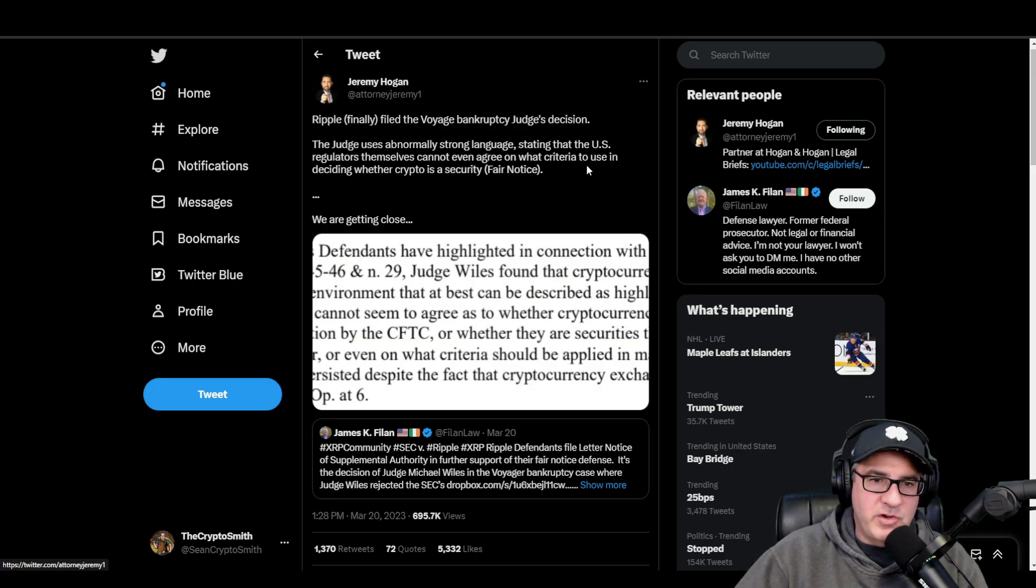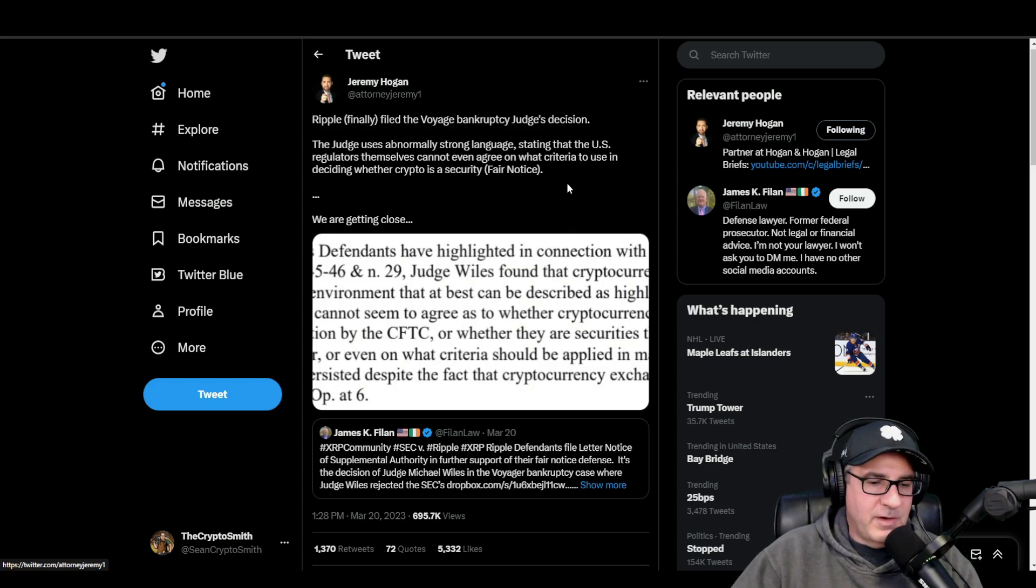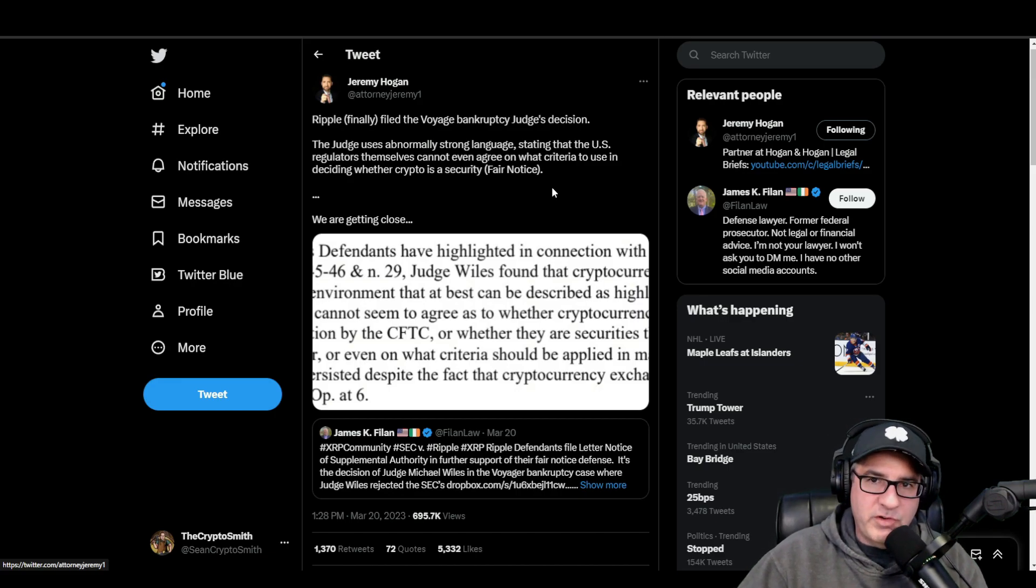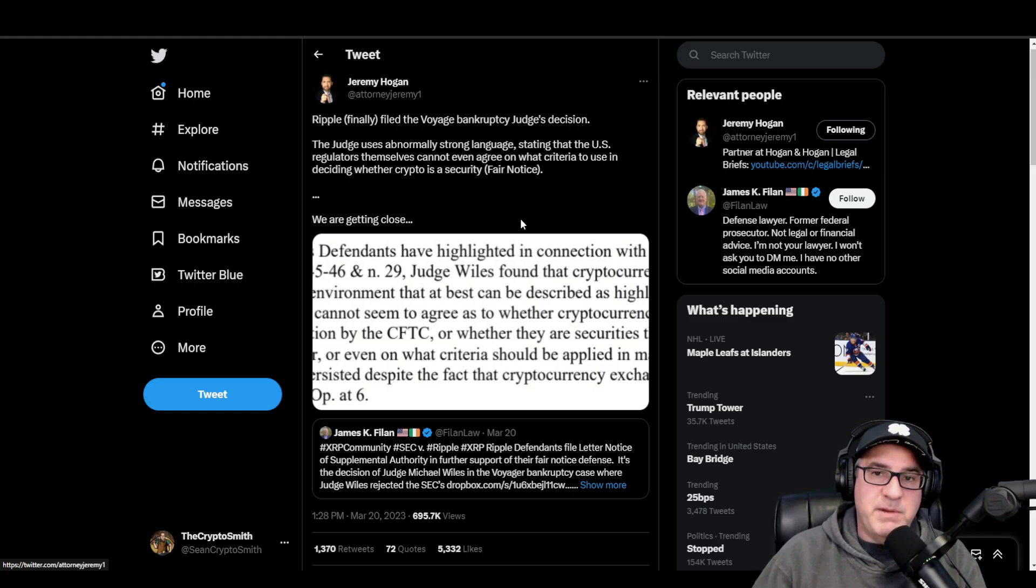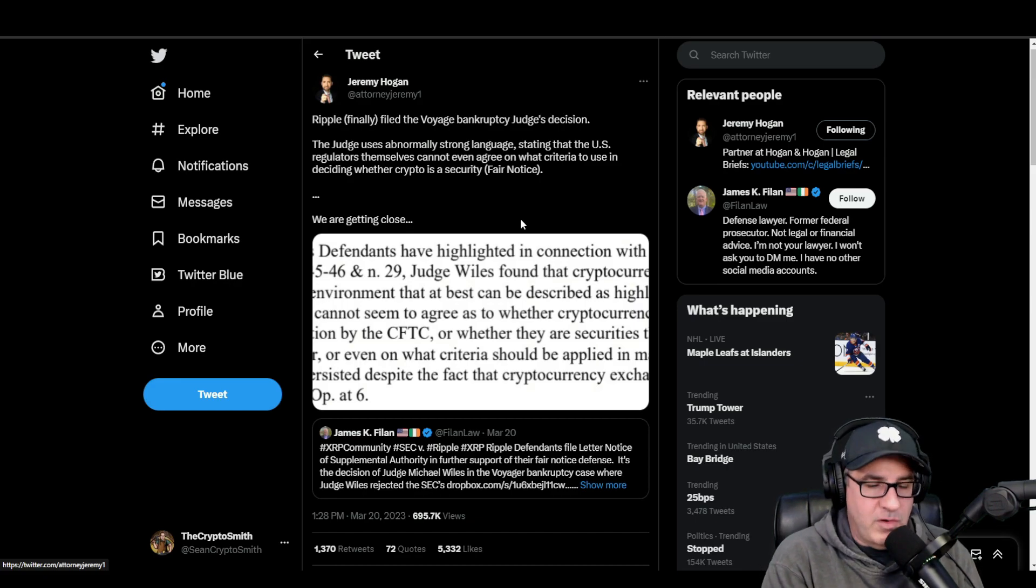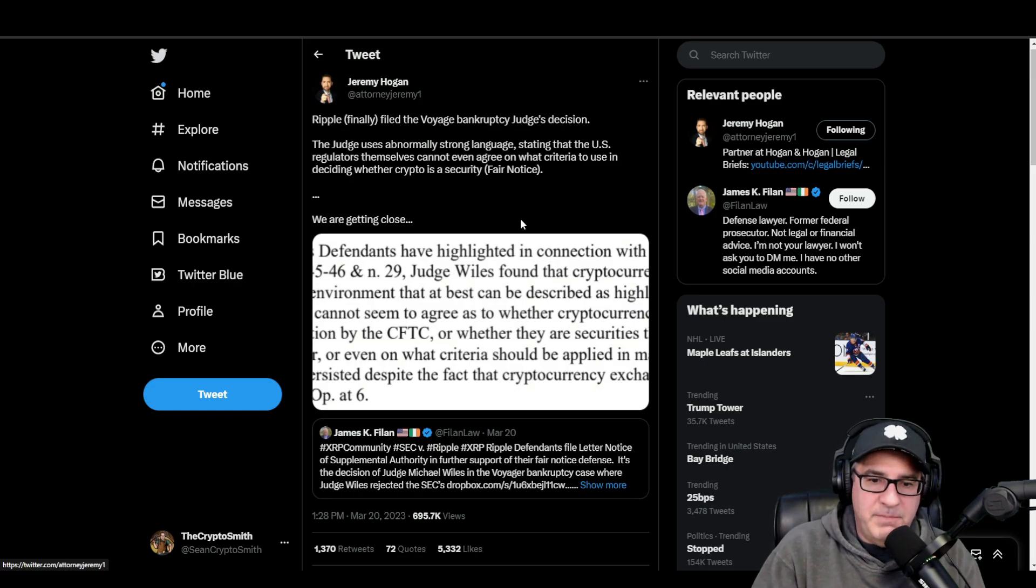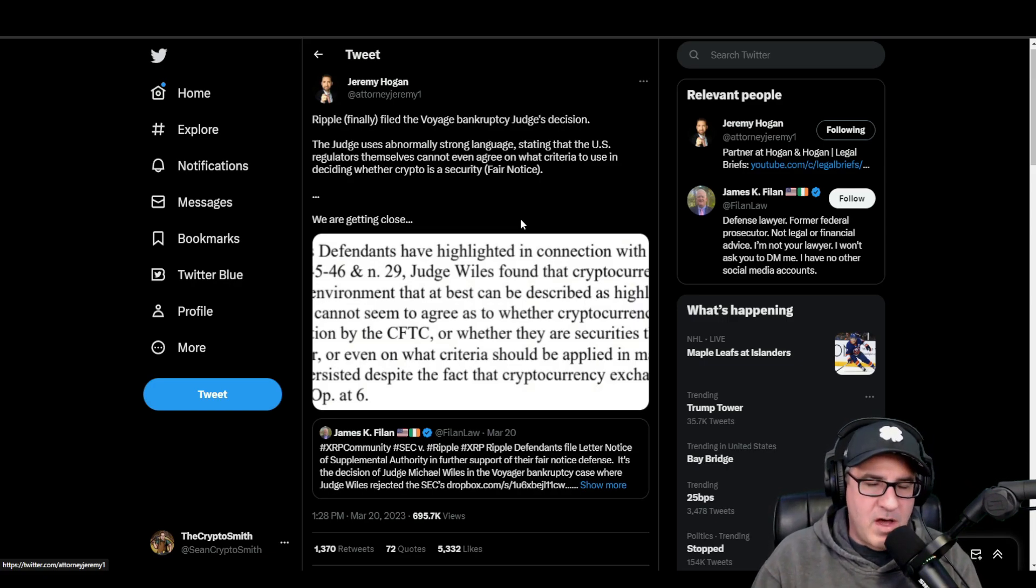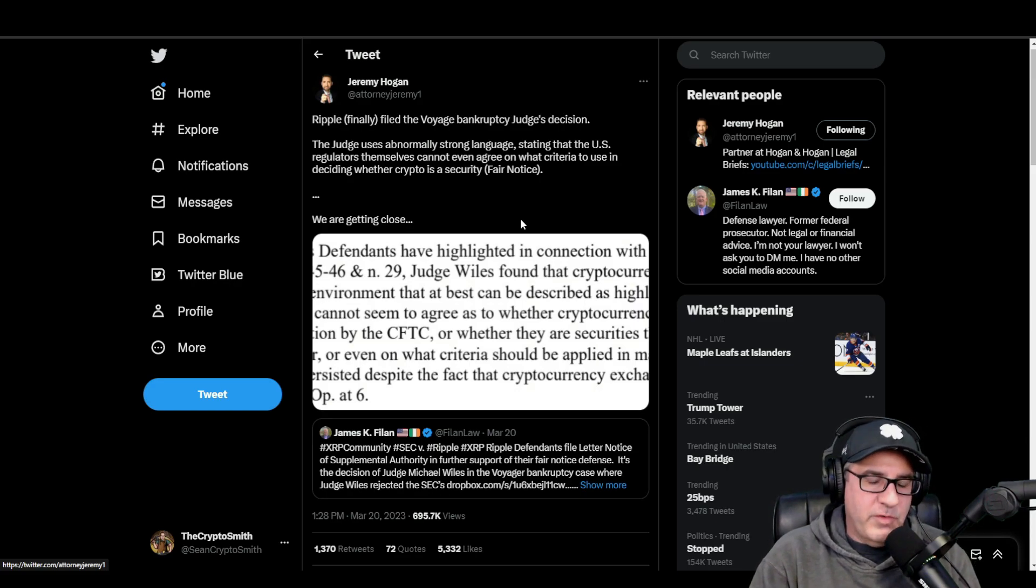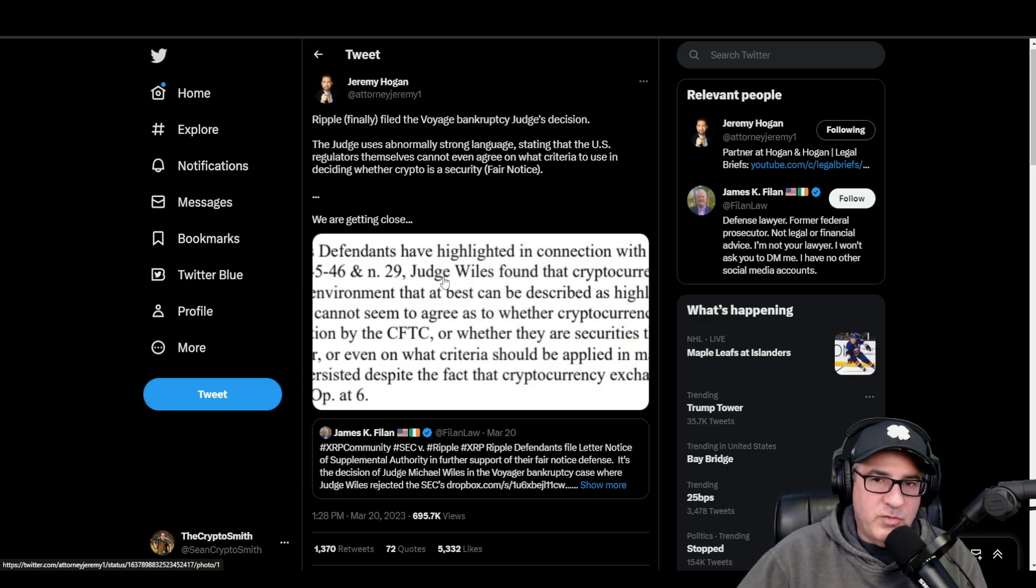So Ripple finally filed the Voyager bankruptcy judge's decision. The judge uses abnormally strong language, stating that in the U.S., regulators themselves cannot even agree on what criteria to use in deciding whether crypto is a security or not. Fair notice. What does fair notice mean? Fair notice means this regulator has some very clear rules of the road out there that any normal person would be able to tell whether something is a commodity or a security.